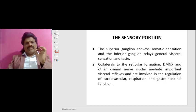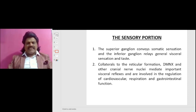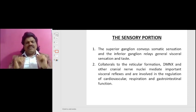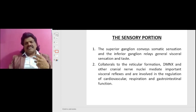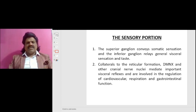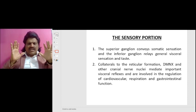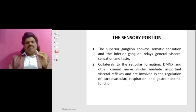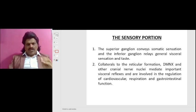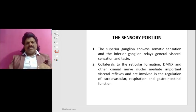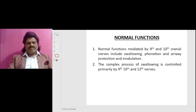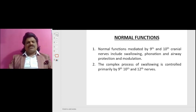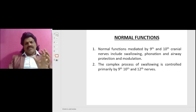Regarding the sensory portion of the 10th nerve: the superior ganglion conveys somatic sensation, and the inferior ganglion relays general visceral sensation and taste. Collaterals to the reticular formation, the dorsal motor nucleus of the vagus, and other cranial nerve nuclei mediate important visceral reflexes and are involved in the regulation of cardiovascular, respiratory, and gastrointestinal function.